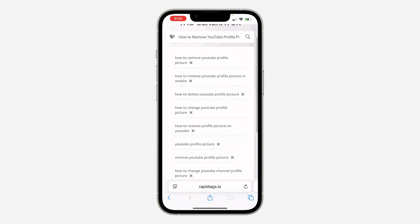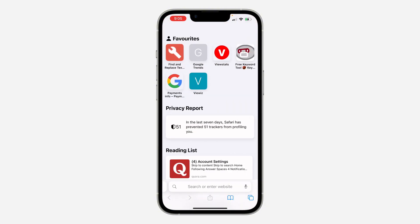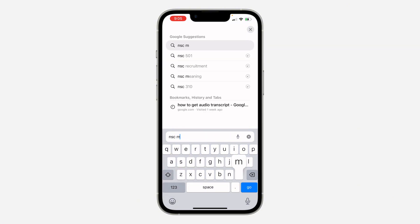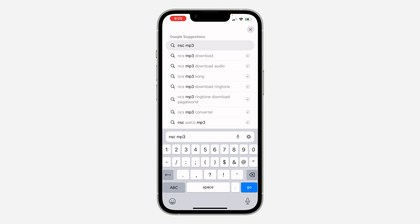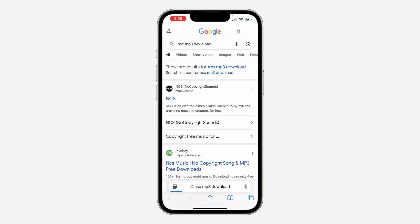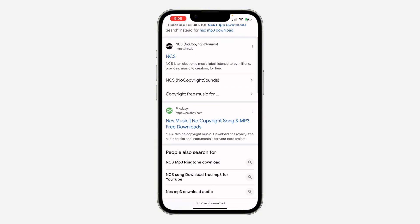Just open up your Safari browser and head over to the website where you want to download the song. To download any song, you can search for the name and add 'mp3 download' to it — so let's say 'NCS mp3 download'. NCS has no copyright songs, so head over to the website where you want to download it.